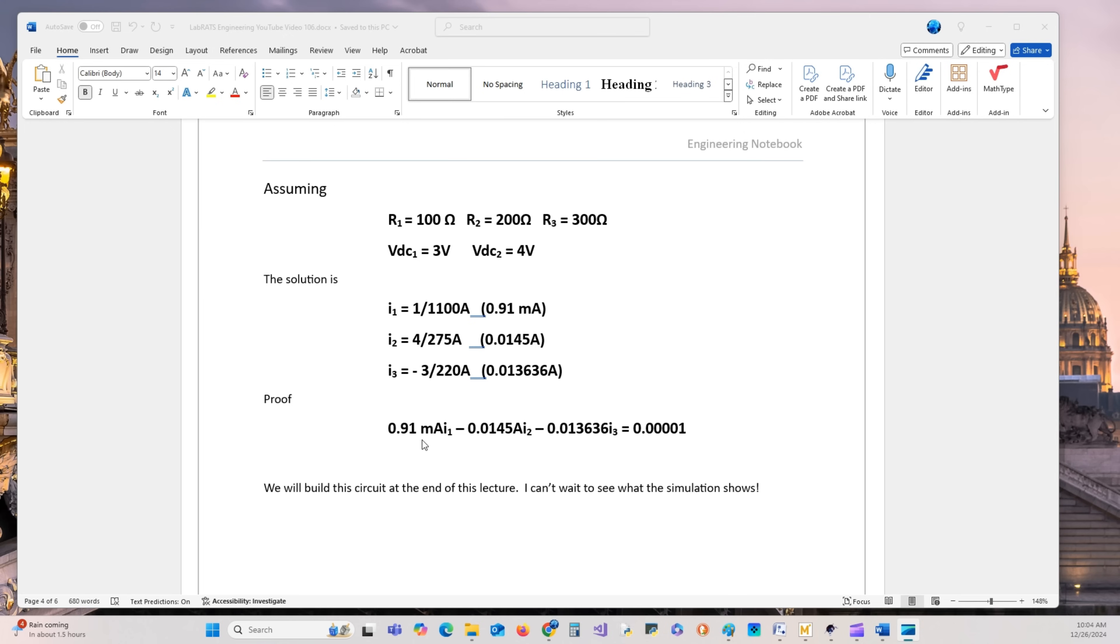Adding them together, we get 0.00001, which I could have taken out further and it would become closer to zero. We will build this circuit at the end of this lecture, and I can't wait to see how the simulation shows our values compared to what we have here. That's next.